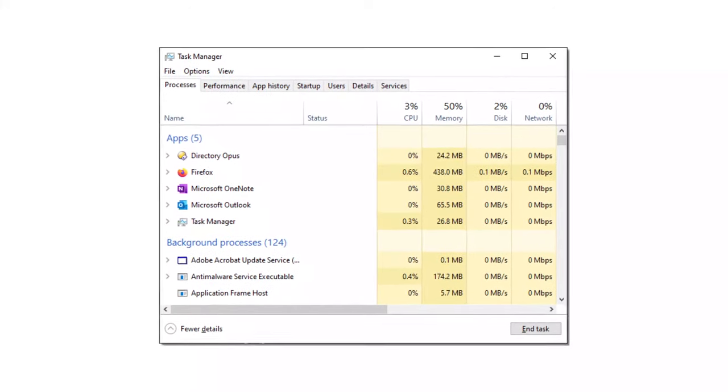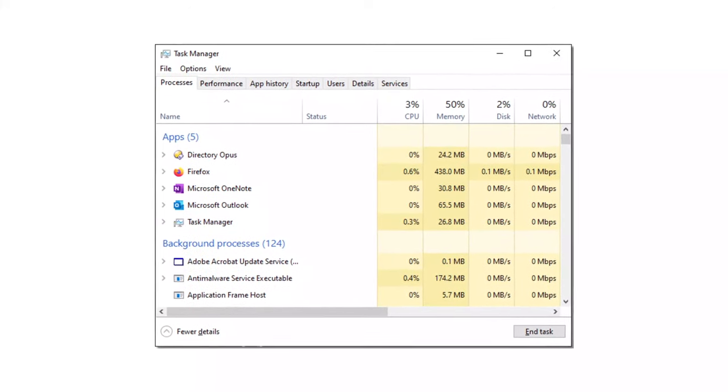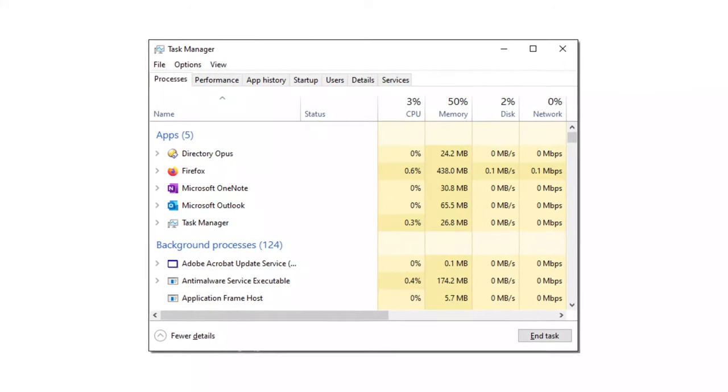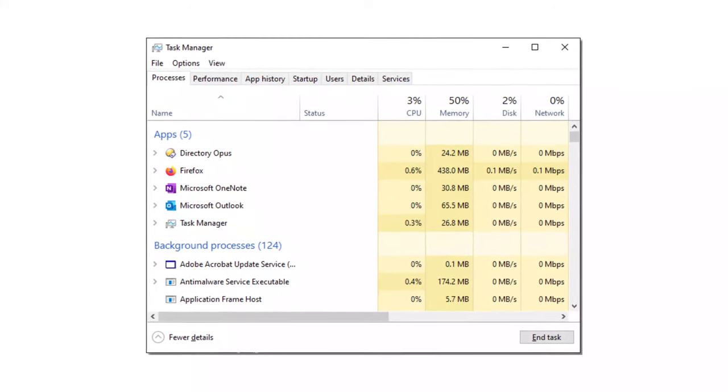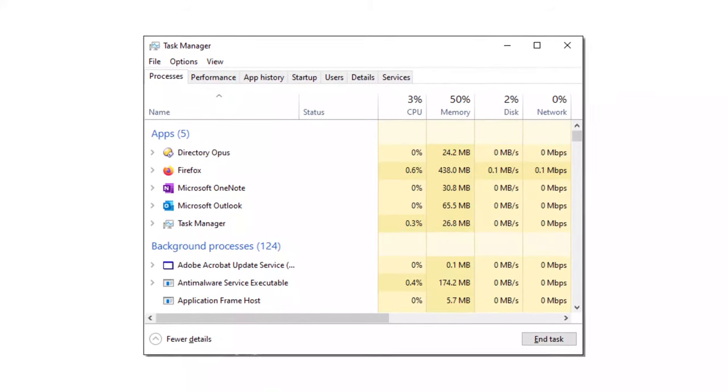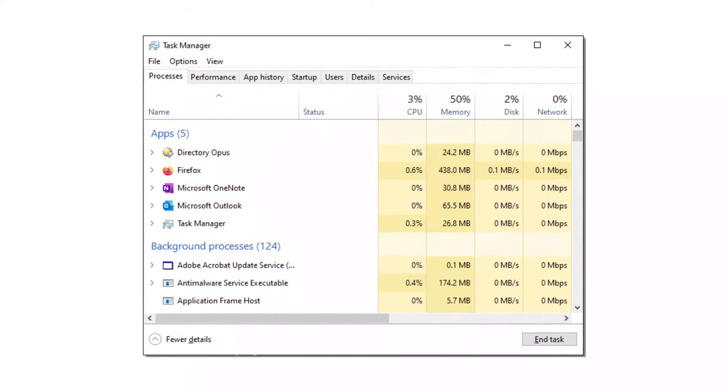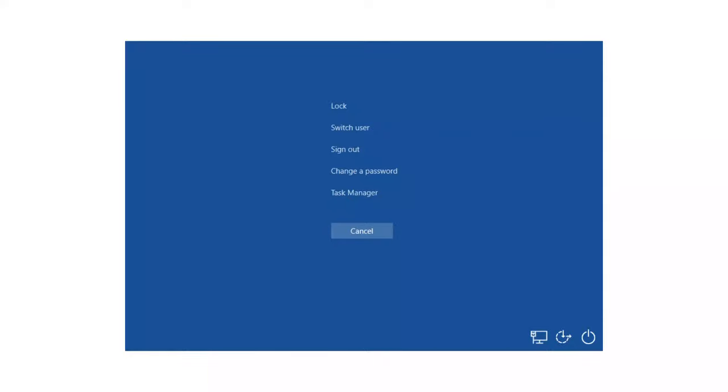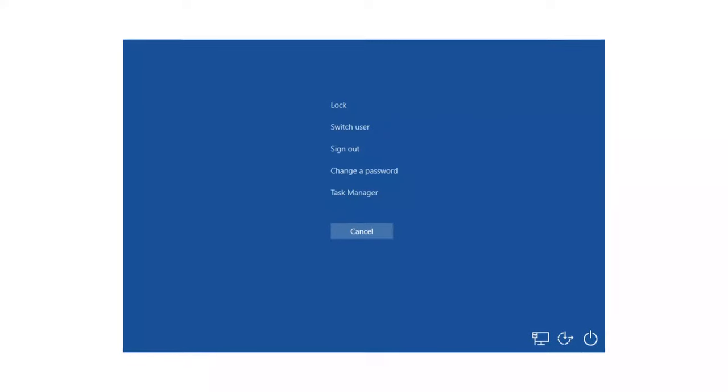When your PC is running slowly, the fewer keystrokes you need in order to display the Task Manager, the better. So, forget using the Run command or the Ctrl-Alt-Delete key combination, as there is a quicker way.